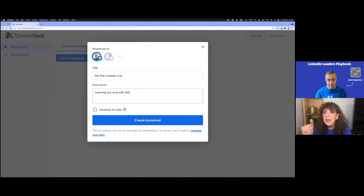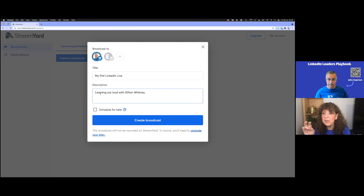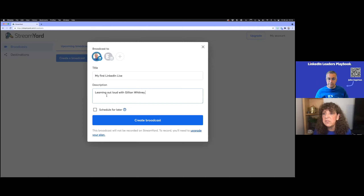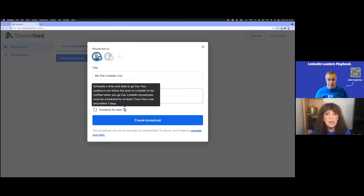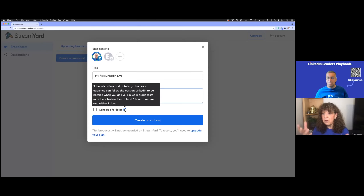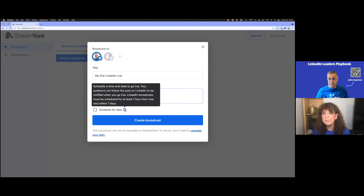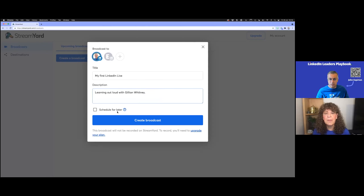Give it a title and a description. This is what people see as soon as they're notified, so put something grabby in that first sentence — they'll only see the first line in notifications, but the whole thing in the post. We're not scheduling for later right now, but that's where you do it. That's where you'd upload your thumbnail, set the date and time in your time zone. The nice thing is it shows up in other people's time zones automatically — so I'd see it in Pacific time.